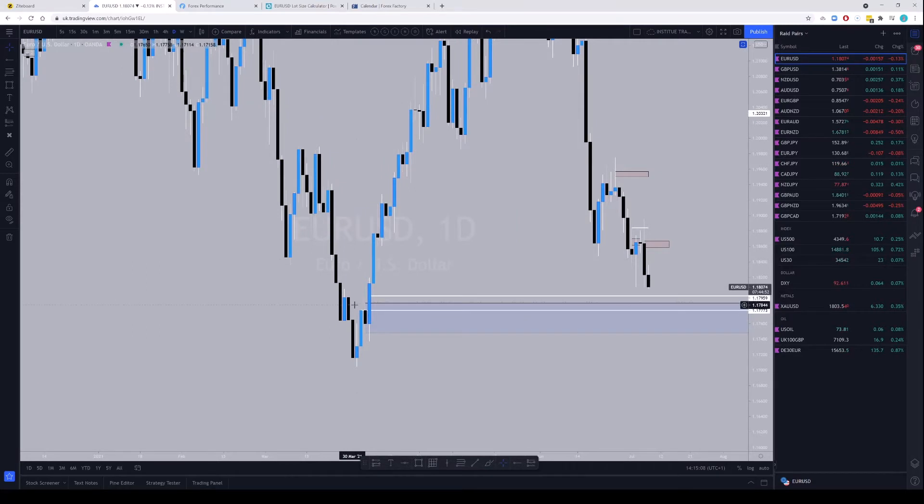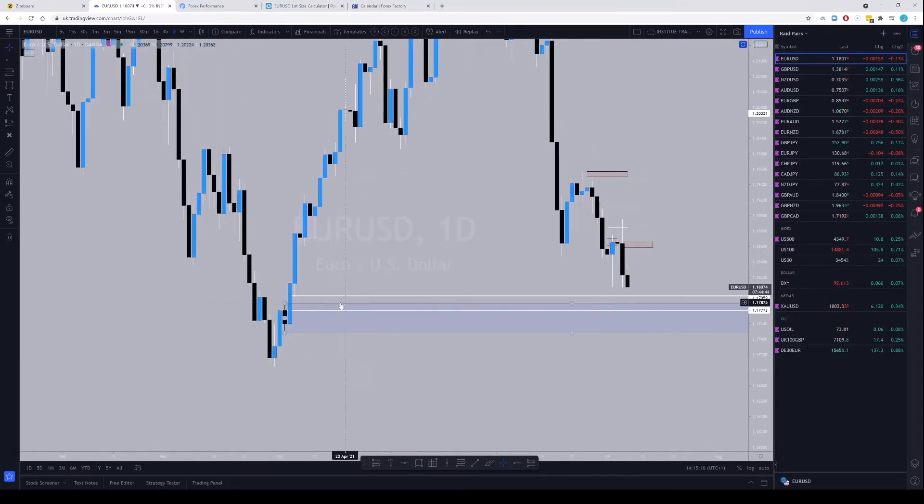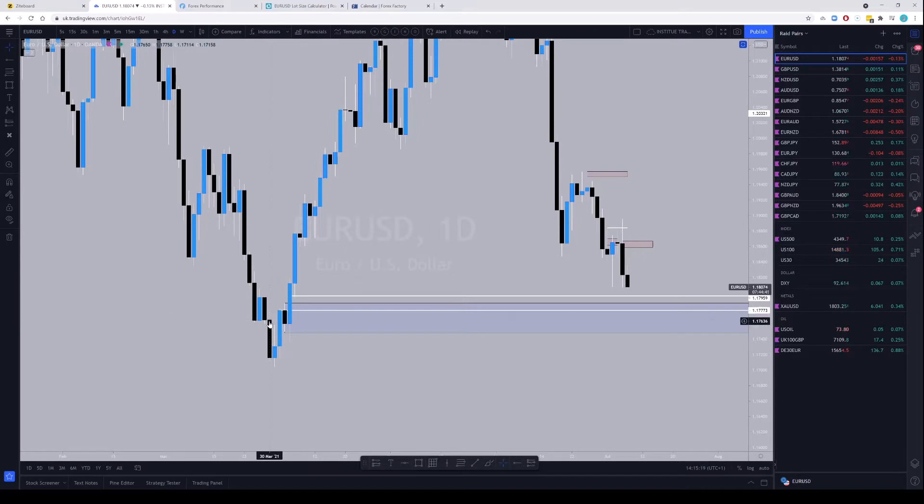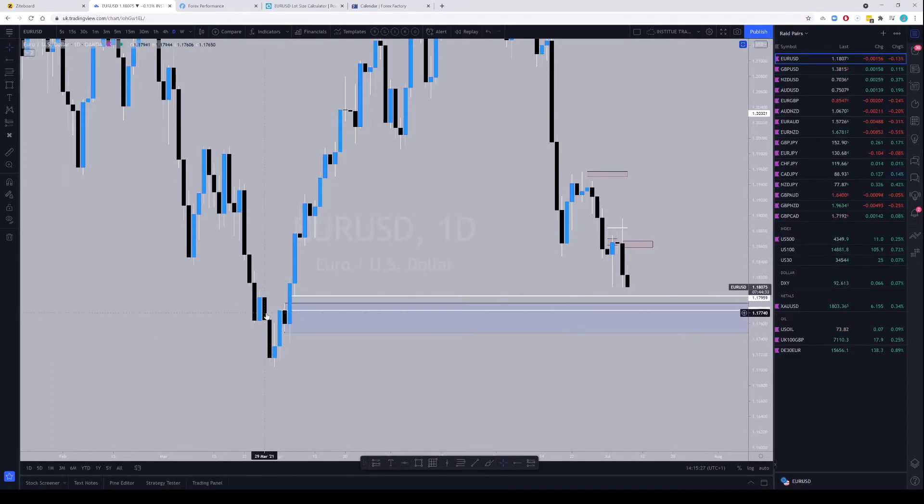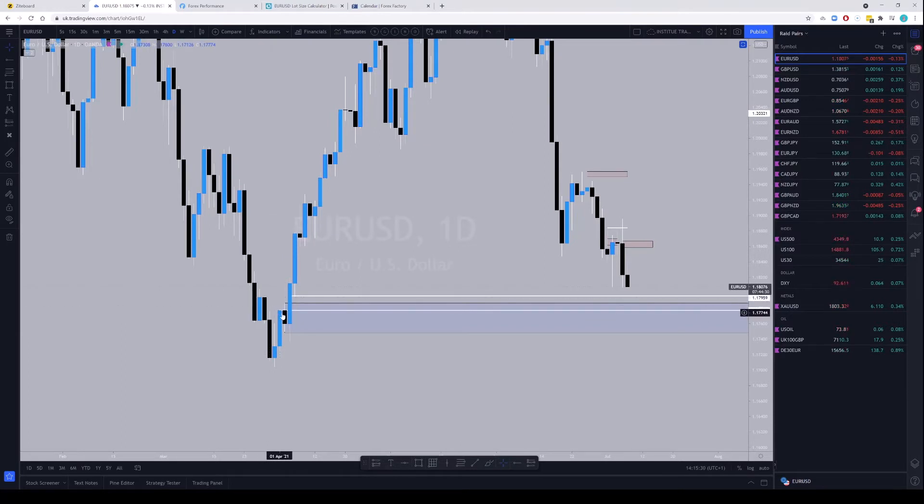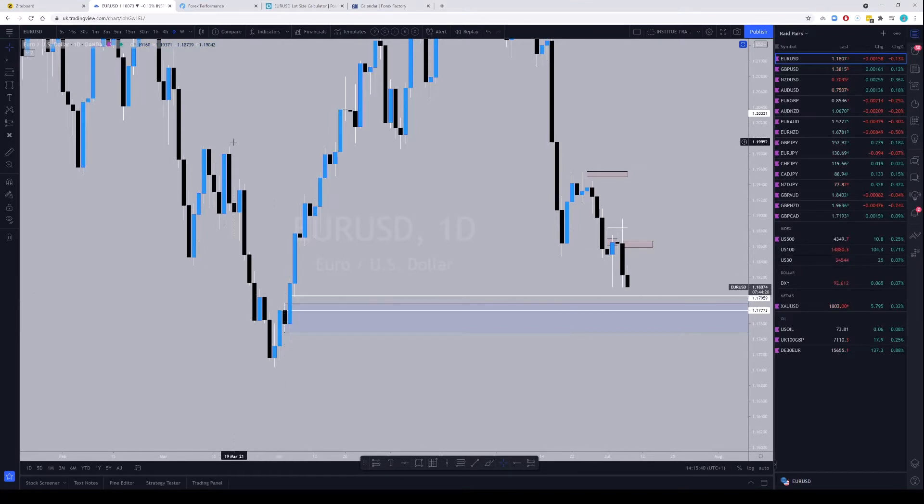It's an engulfing candle. I've not taught about this one, you call it a propulsion candle. Propulsion candle is the candle after the original order block has been created. So if this is the order block, the next candle that trades inside the order block is known as a propulsion candle, and the propulsion candle is very, is more sensitive than the order block. So the propulsion candle can hit the—